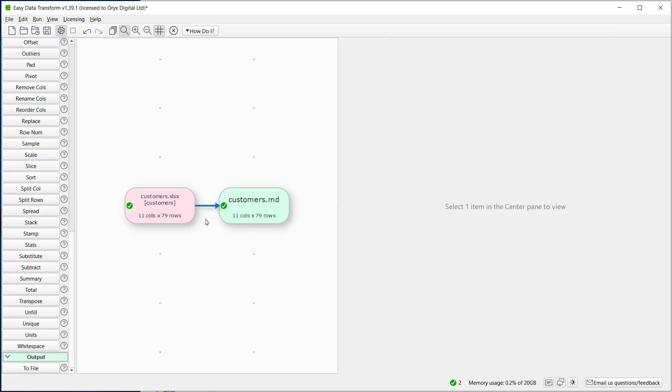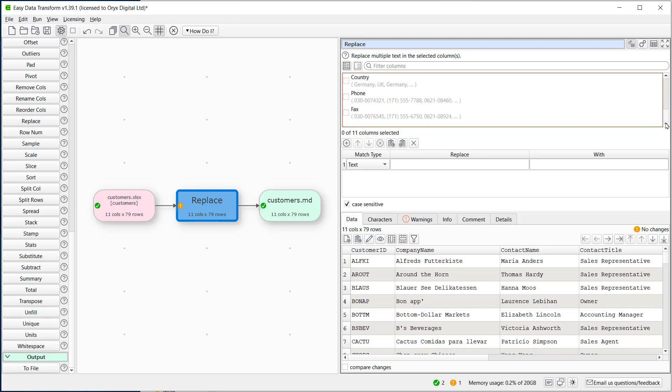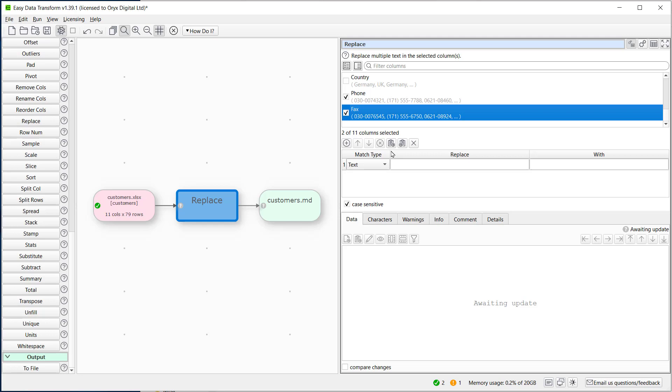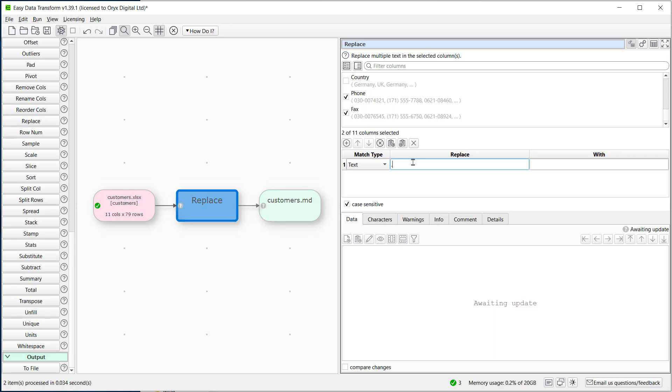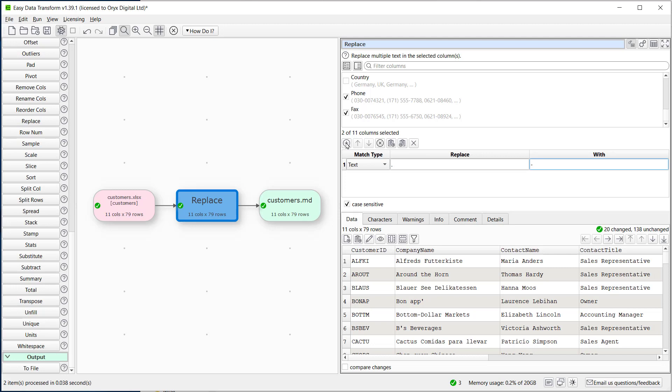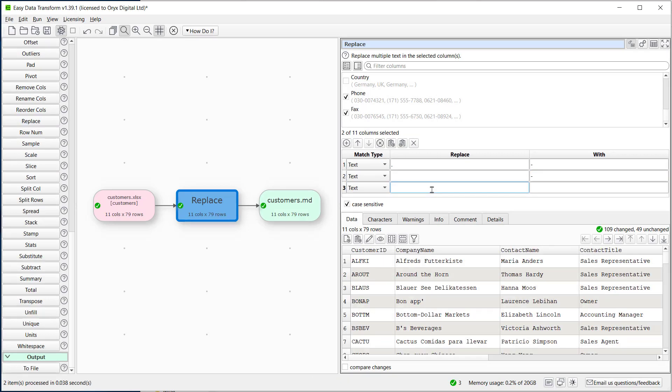We'll insert a replace transform. We just need to select the connection and type the first few letters of replace. We need to select the columns we want to transform. So let's replace dot with dash and space with dash, and open and close brackets with nothing.